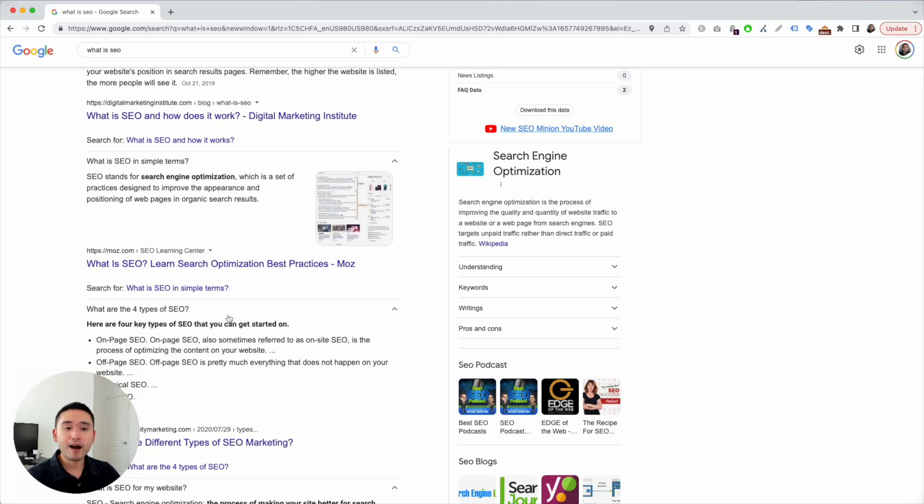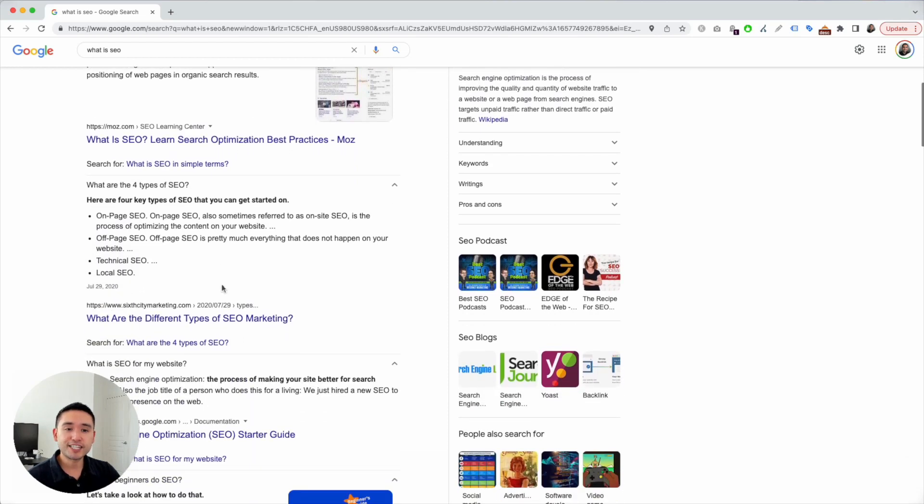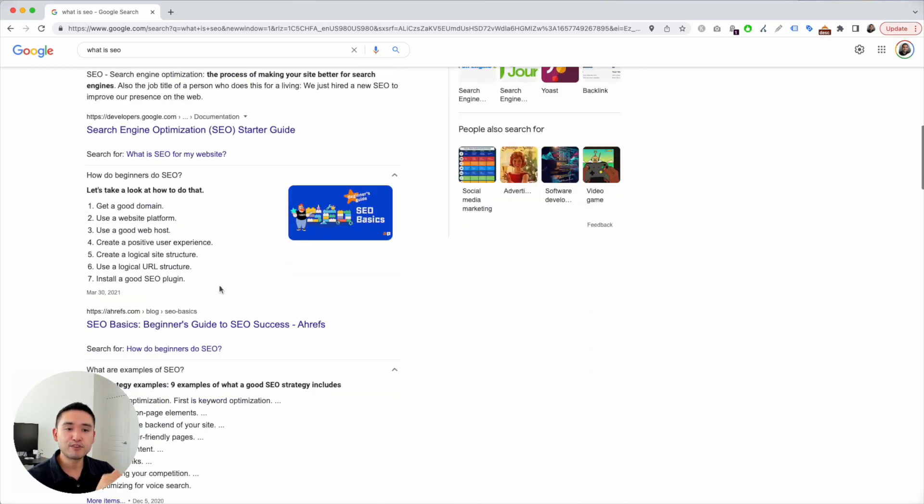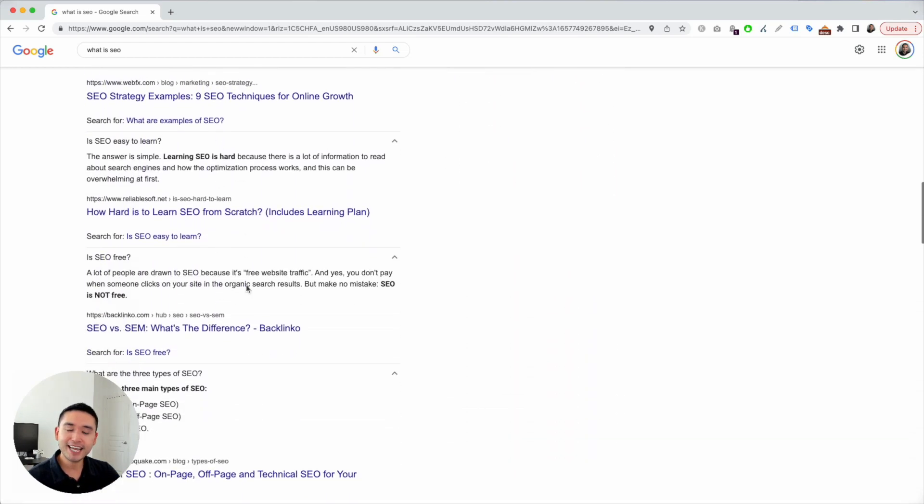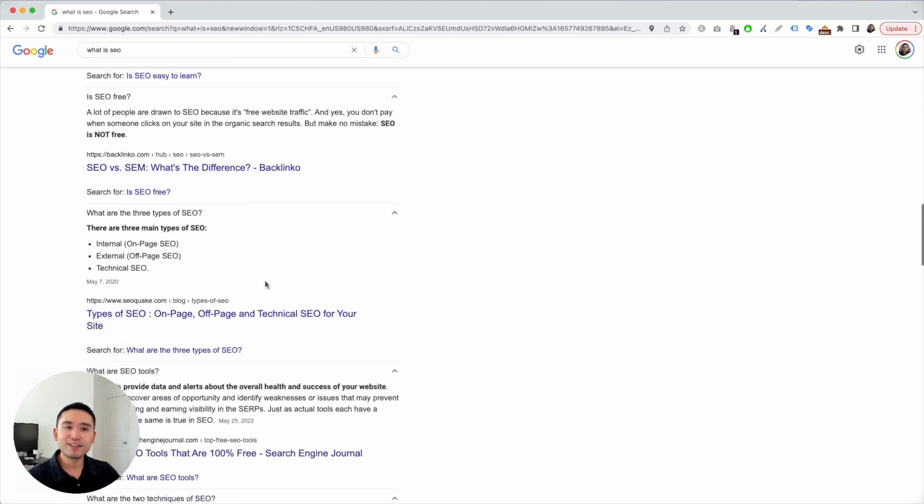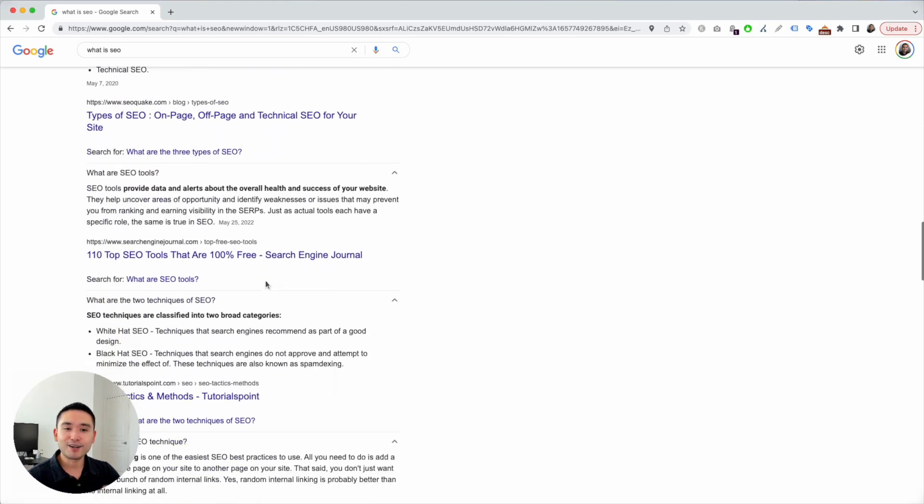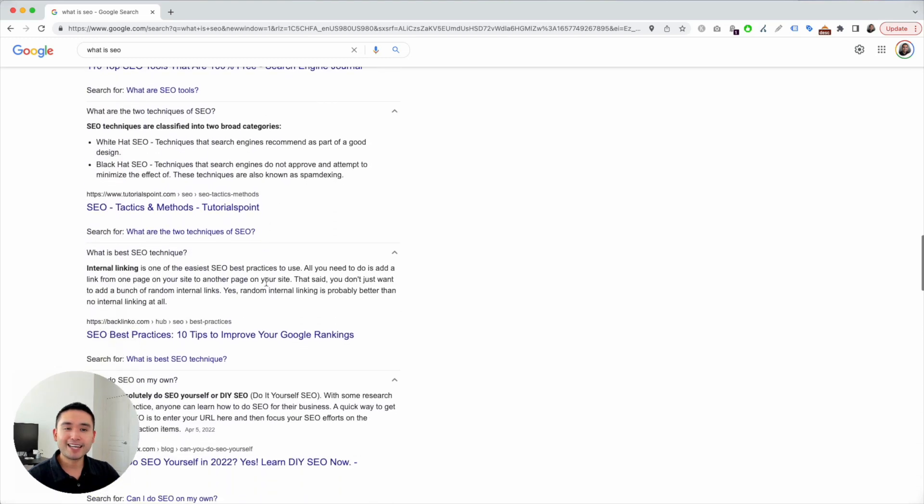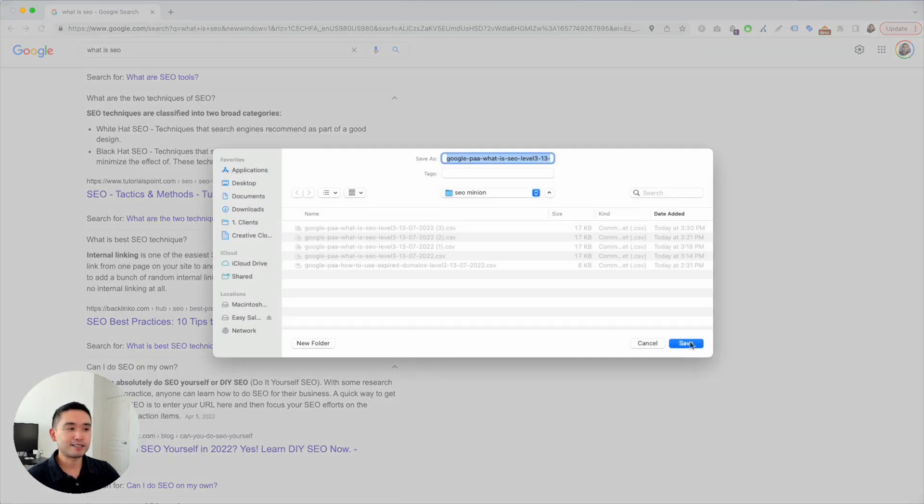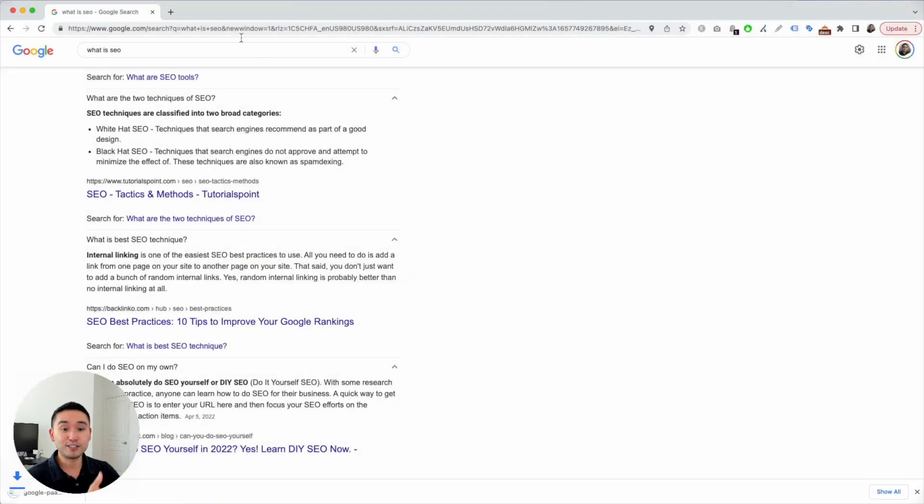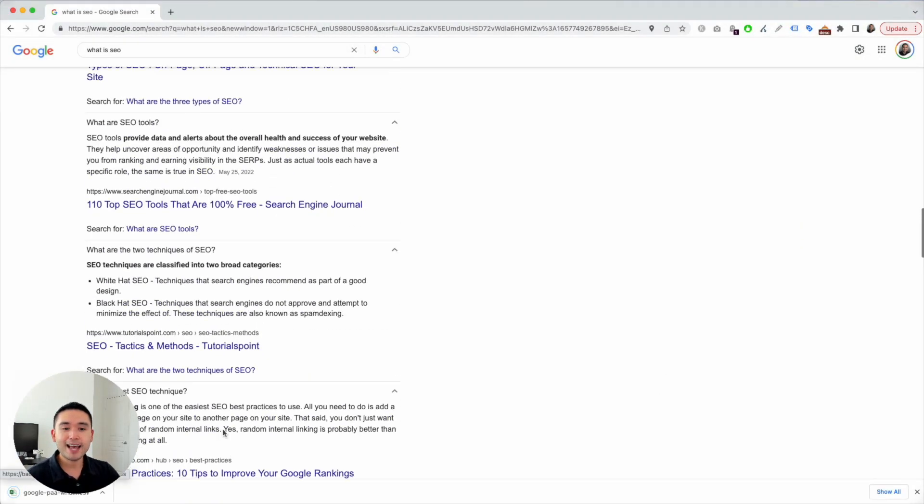As you see here, SEO Minion opened up these questions and it's going to scrape all of the questions and answers up to three levels deep. Immediately it's a long list already and I don't exactly know how to use this list.